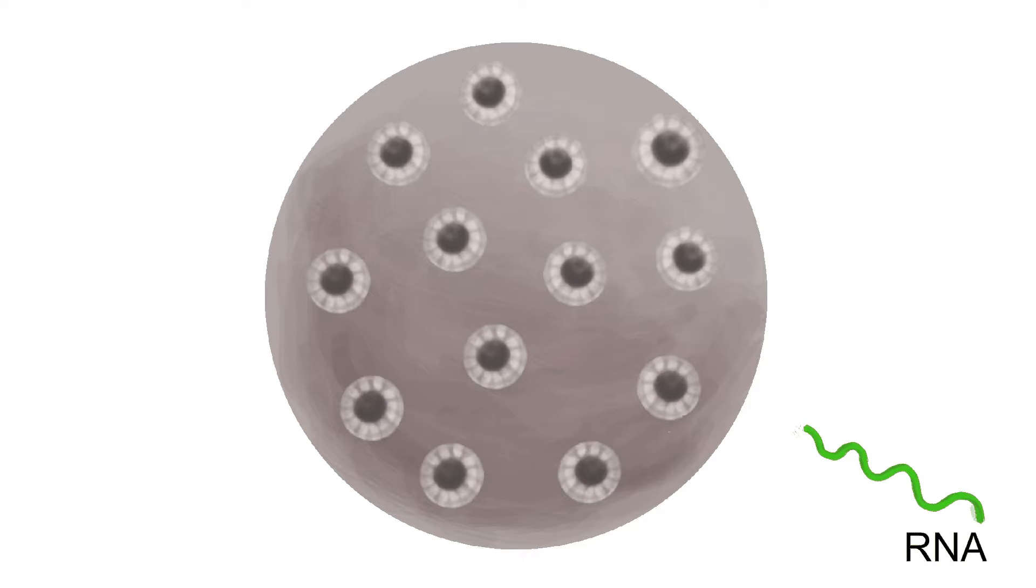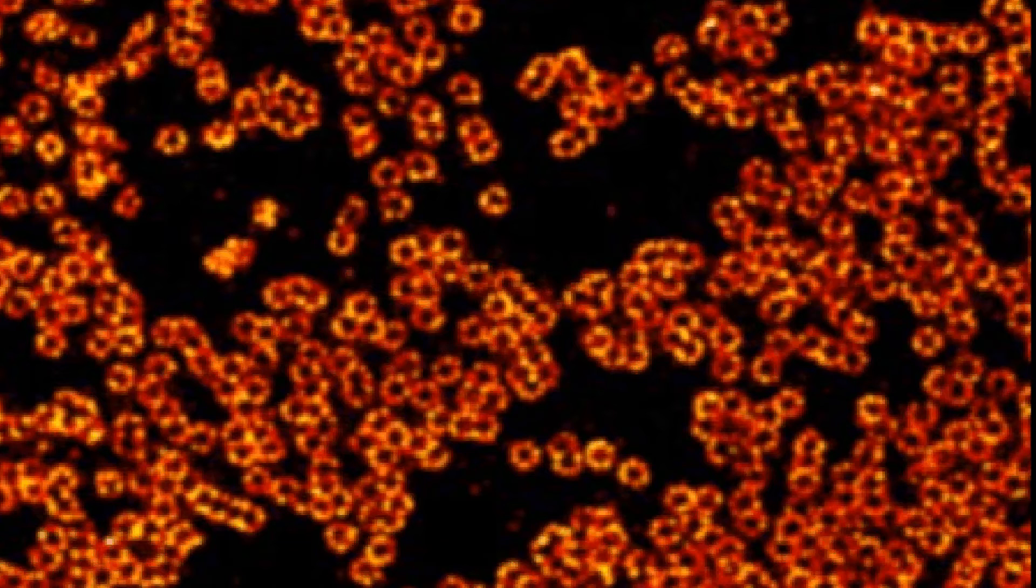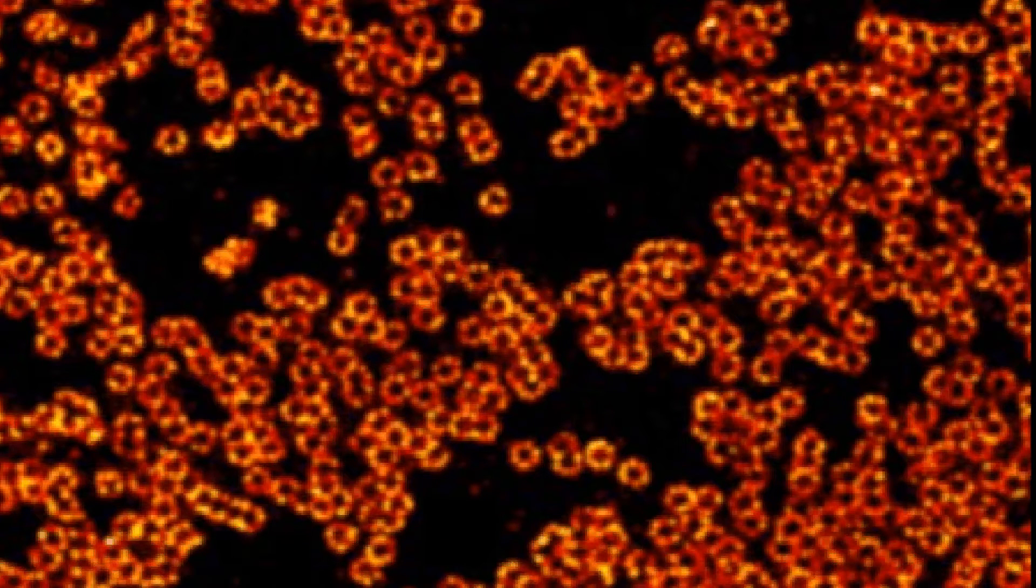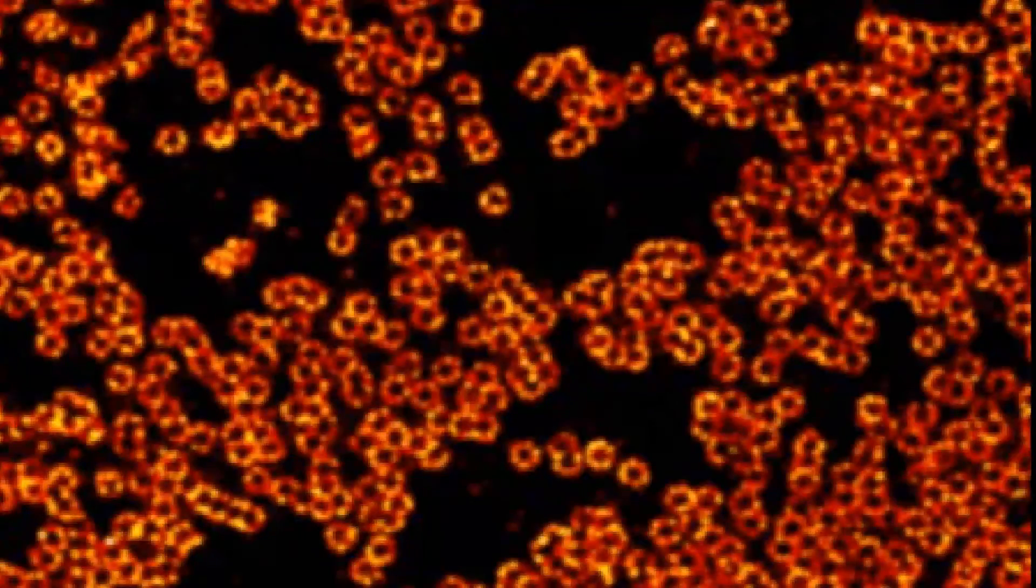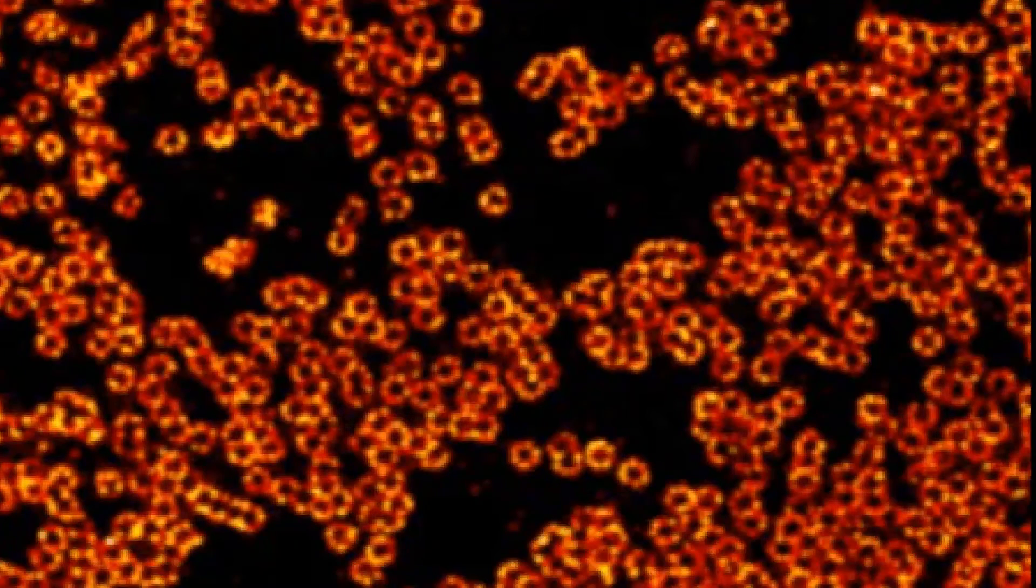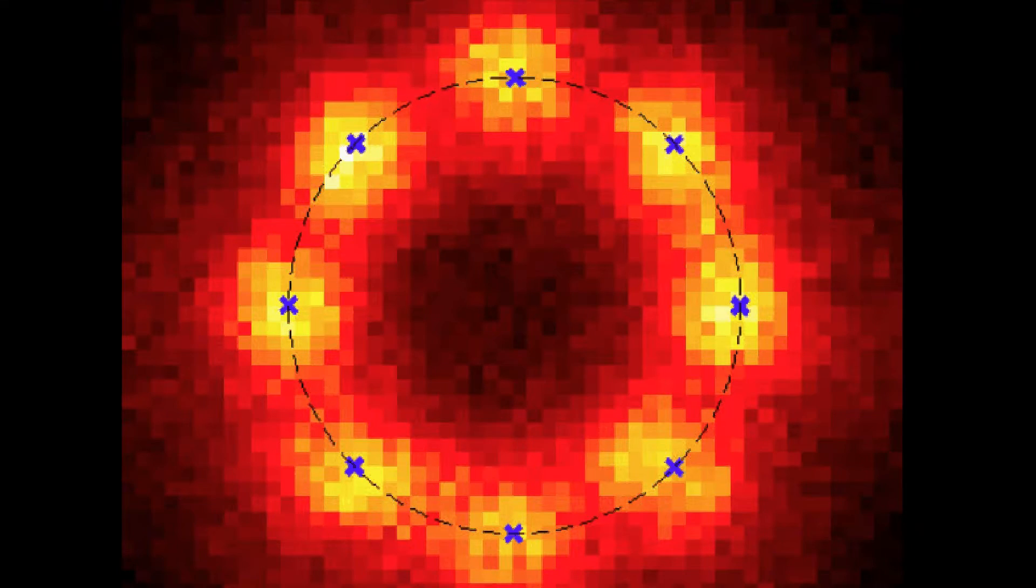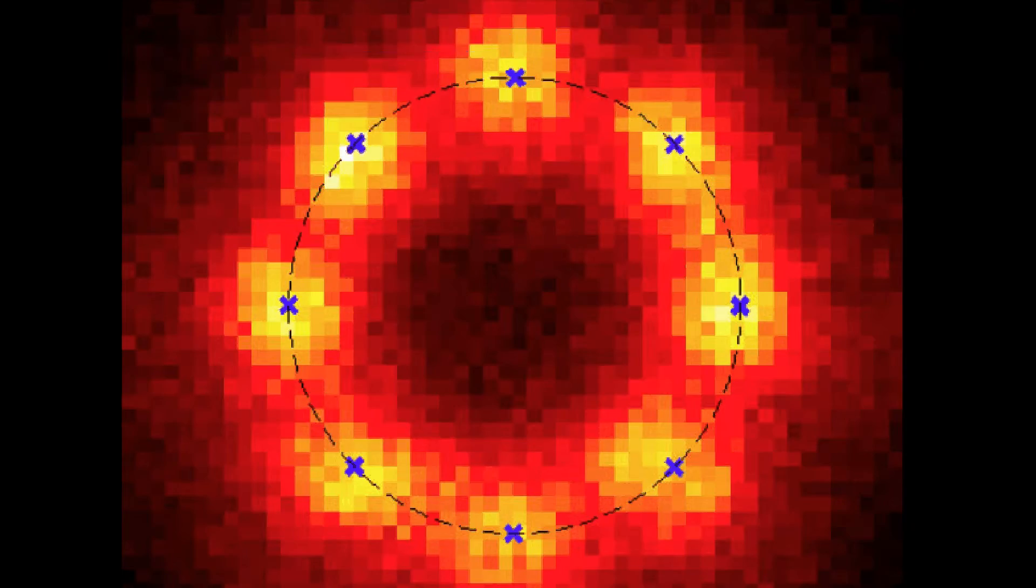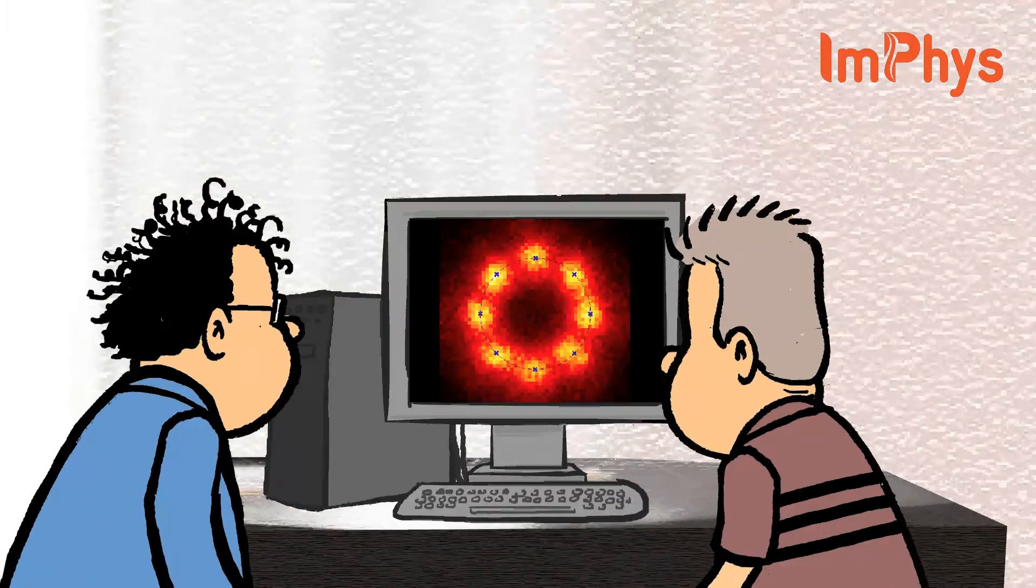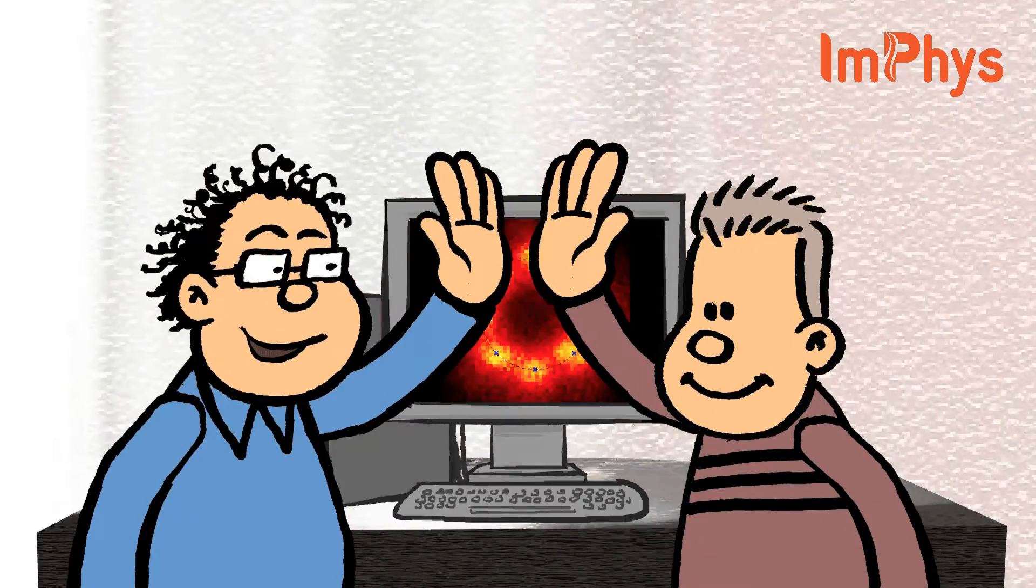We image many hundreds of these complexes at once and then combine them into one single image of a complex. By computationally combining information from many complexes into one, we can reconstruct it with even higher detail. We see the eight-fold symmetry of the complex and can estimate its diameter to 164 plus or minus 0.5 of a nanometer. Sub-nanometer precision measurements with a light microscope.